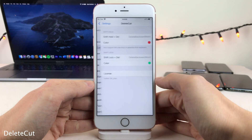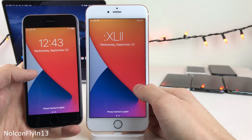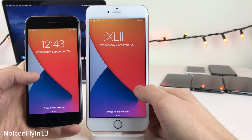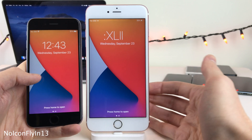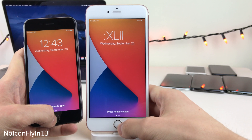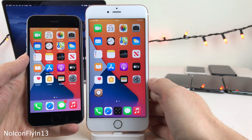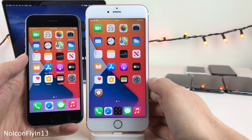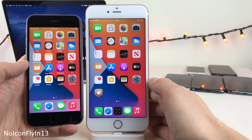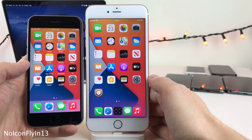No Icon Fly-In 13 gets rid of the animation that's normally there when you unlock your device. The device on the right has the tweak installed; the device on the left does not. Normally there's an animation when the icons zoom in, but the tweak gets rid of it — your lock screen just slides straight up and your icons are right there with no animation.